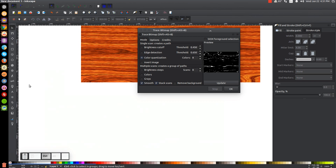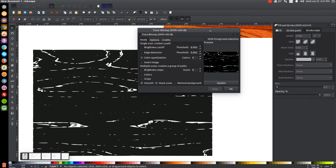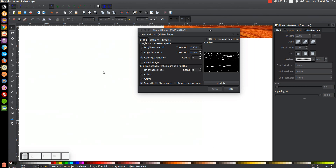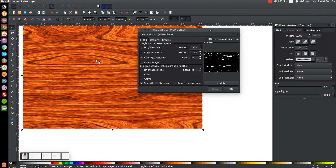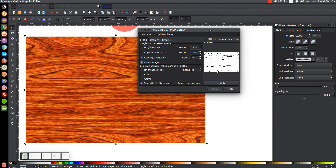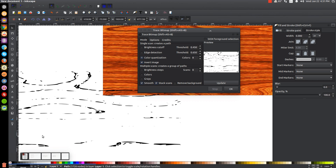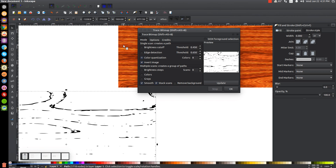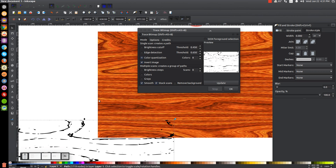Let's say we want to invert that — we want the white space to be the path and the black area to be the negative space. We can click on the image, go to Invert, and click Update. It inverted it, and clicking OK gives us a vector object based on the wood grain in the opposite tones.